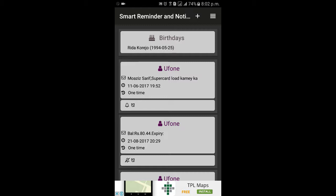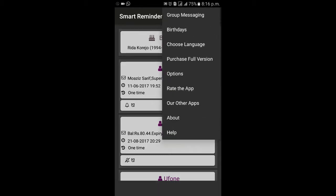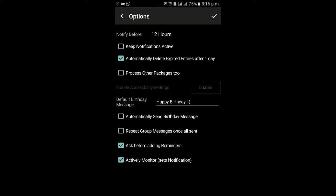In order to monitor WhatsApp, Facebook Messenger, and Gmail messages, the user needs to enable accessibility settings from the options.